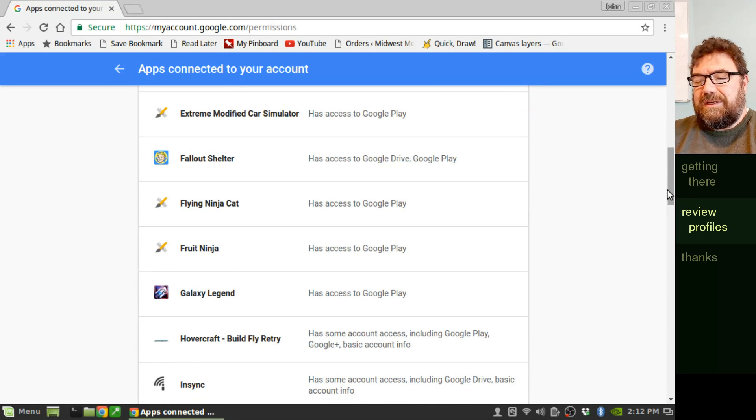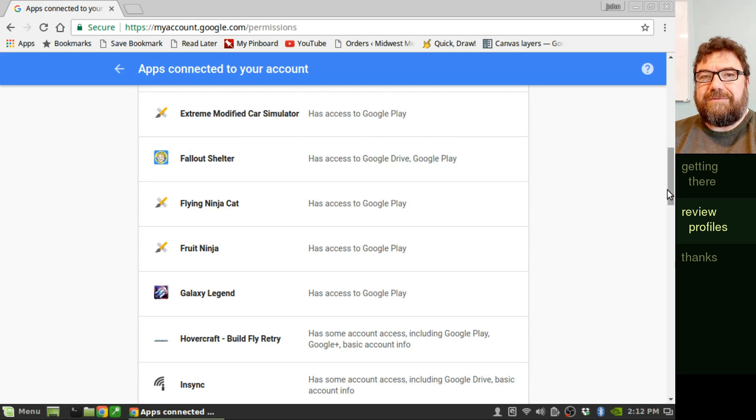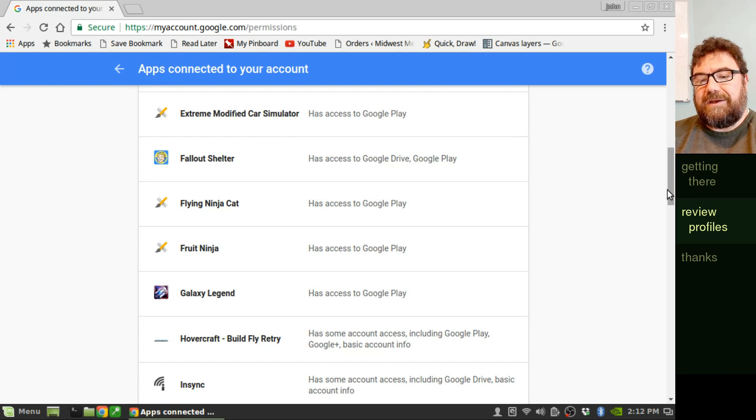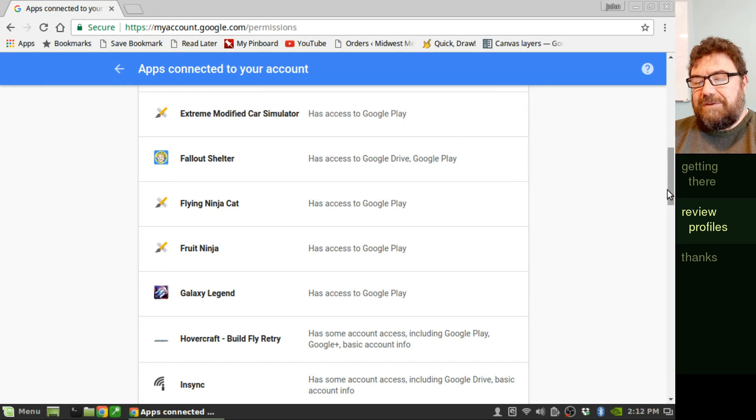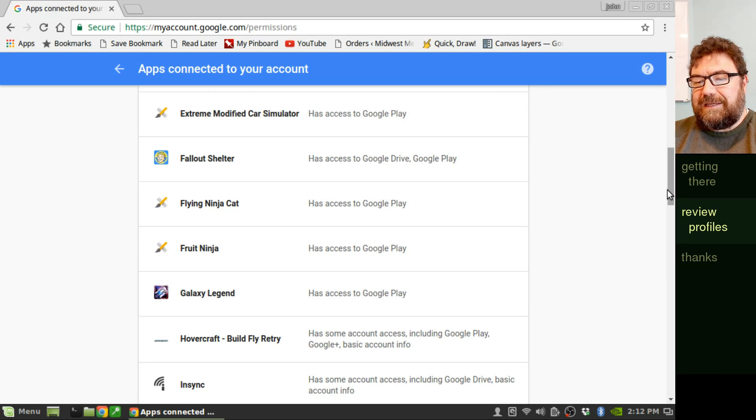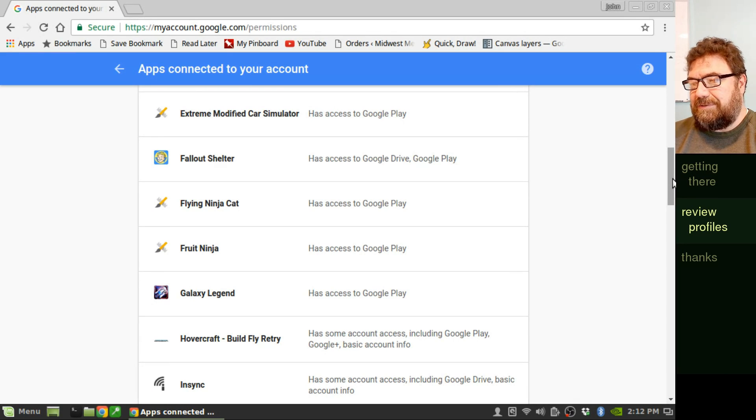So things to look for is if it has access to Google Drive, if it has access to Google Mail or Google Contacts, those are all red flags. Now that's not to say that they can't have access to those things.